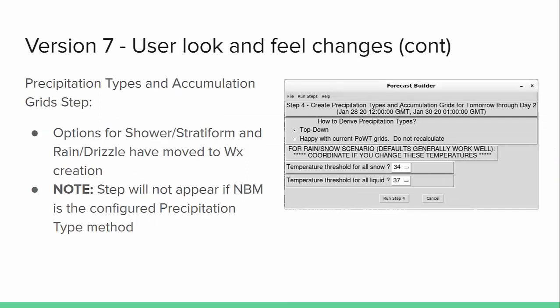With the precipitation types and accumulation grid step, there are a few changes. The biggest is that the options for shower and stratiform, as well as rain and drizzle, have moved to the weather creation step. The background behind that is that the national blend of models, when it provides precipitation type probabilities, only has rain, snow, sleet, and freezing rain — no shower, no drizzle. So we push those off to weather creation. If you configure the P-type approach as NBM, this whole precip type step GUI will not appear, because you're already using the NBM P-types and it will just automatically generate the snow and ice amount for you.